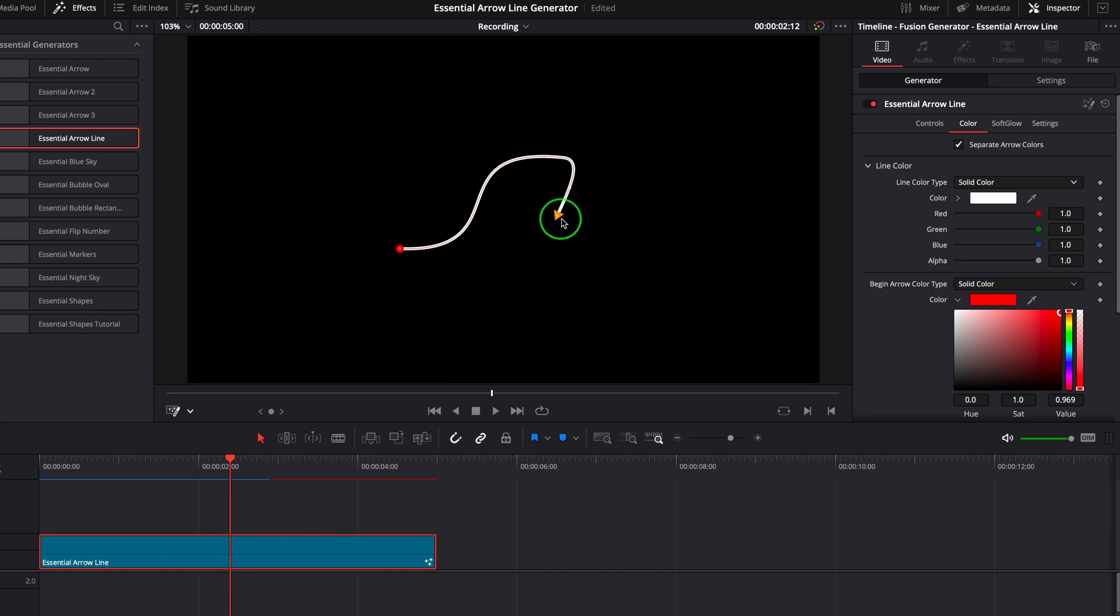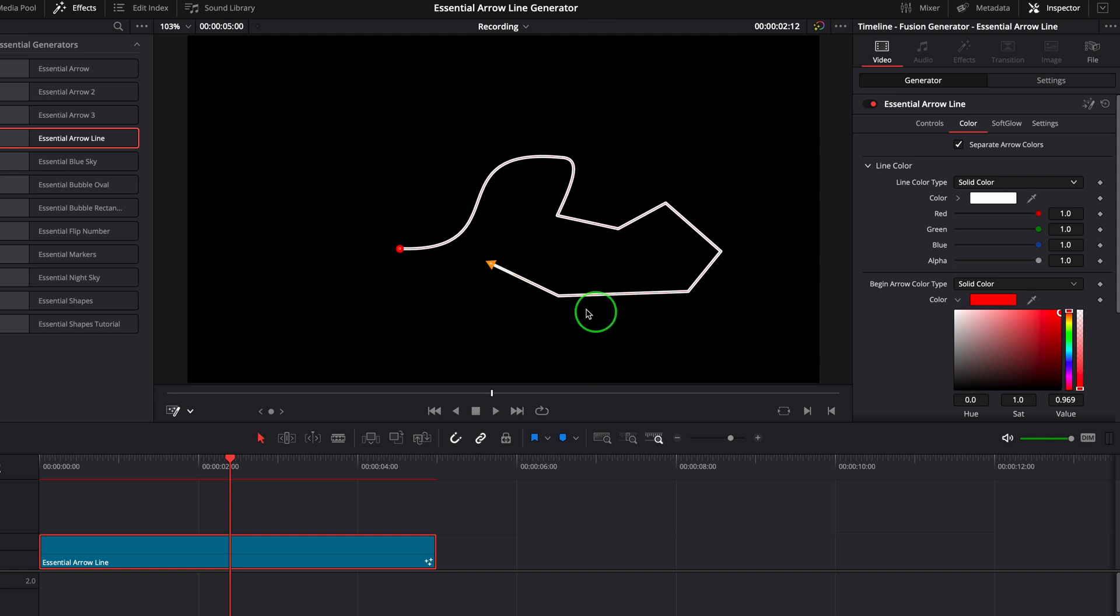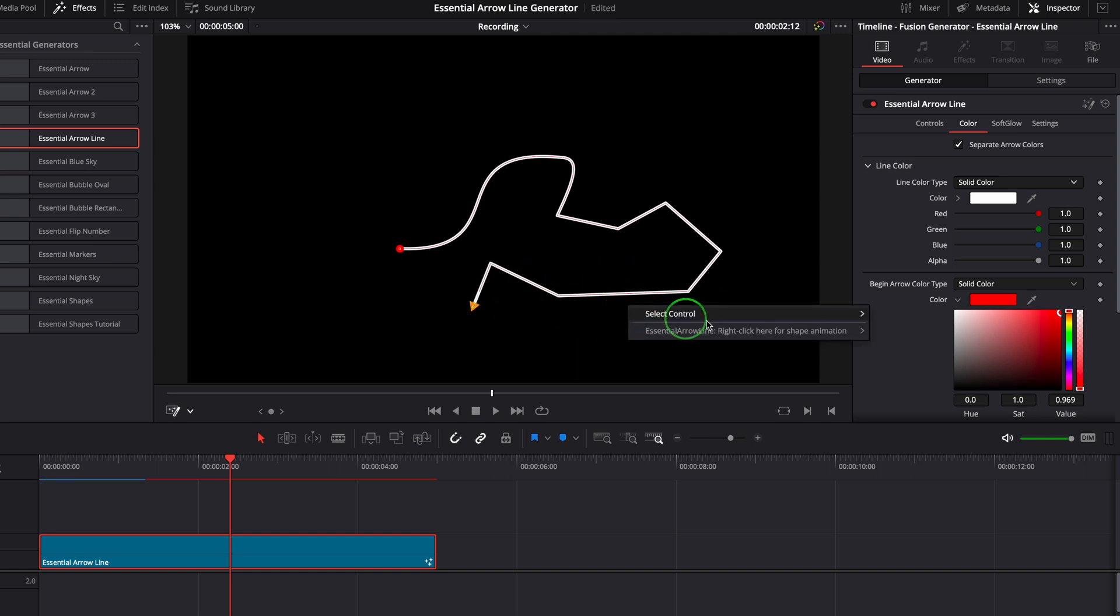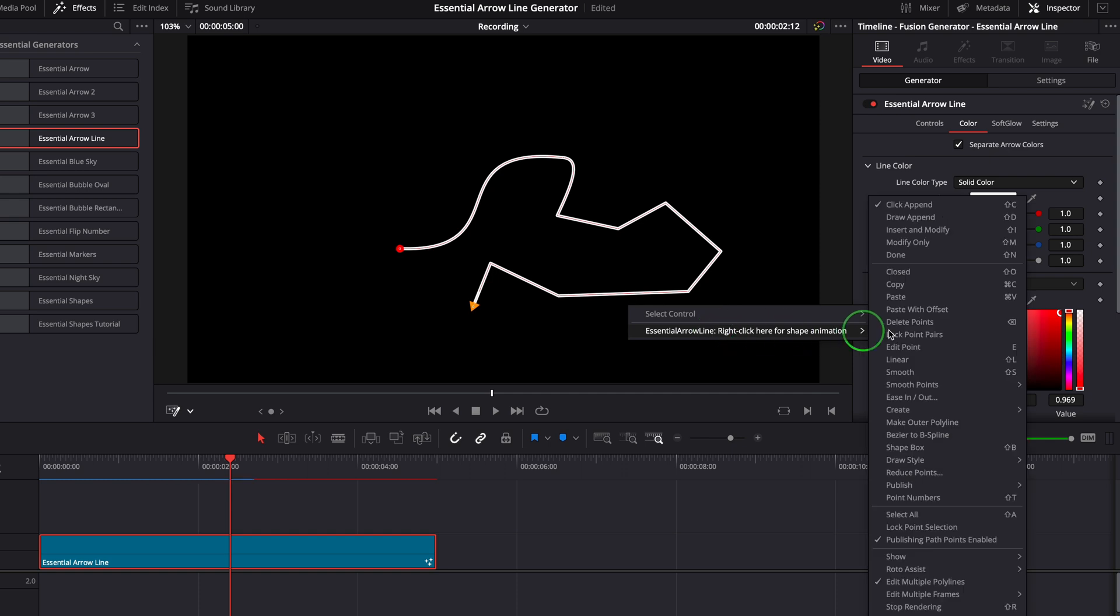Click the viewer where we want to put the next point. Continue clicking to add as many points as required. Once it's done, right-click and set the mode to modify only.